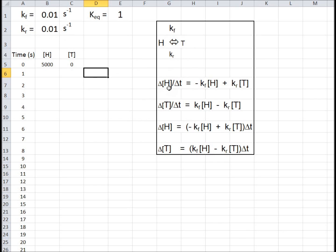The change in the number of heads per second will equal minus kf times the number of heads — that's the number of heads that flip to tails, so it decreases the number of heads — plus kr times the number of tails. That's the number of tails that flip to heads, so that increases the number of heads.